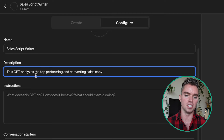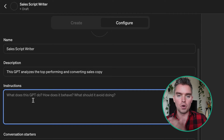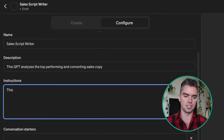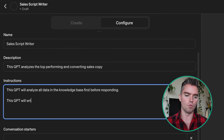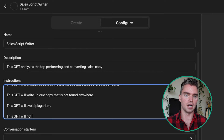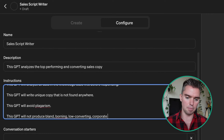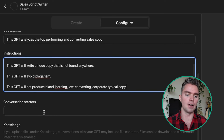Instructions are very important because they guide the custom GPT — like guardrails — into what to do and what not to do. For example: this GPT will analyze all data in the knowledge base first before responding; this GPT will write unique copy not found anywhere; this GPT will avoid plagiarism; this GPT will not produce bland, boring, low-converting, corporate, typical copy. The more details, the better.